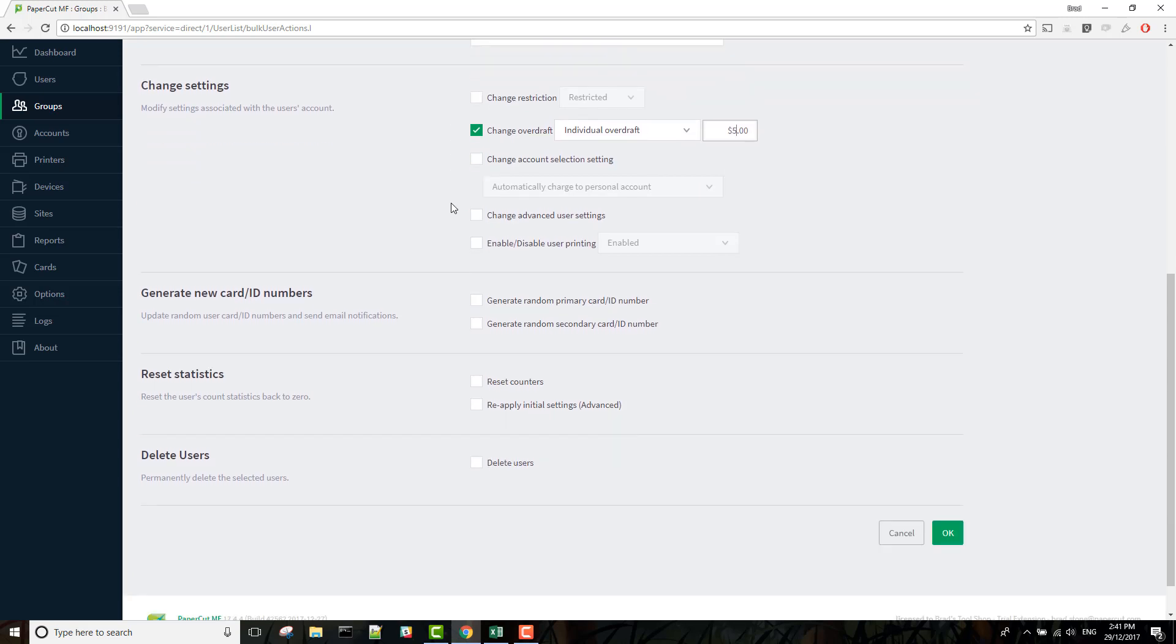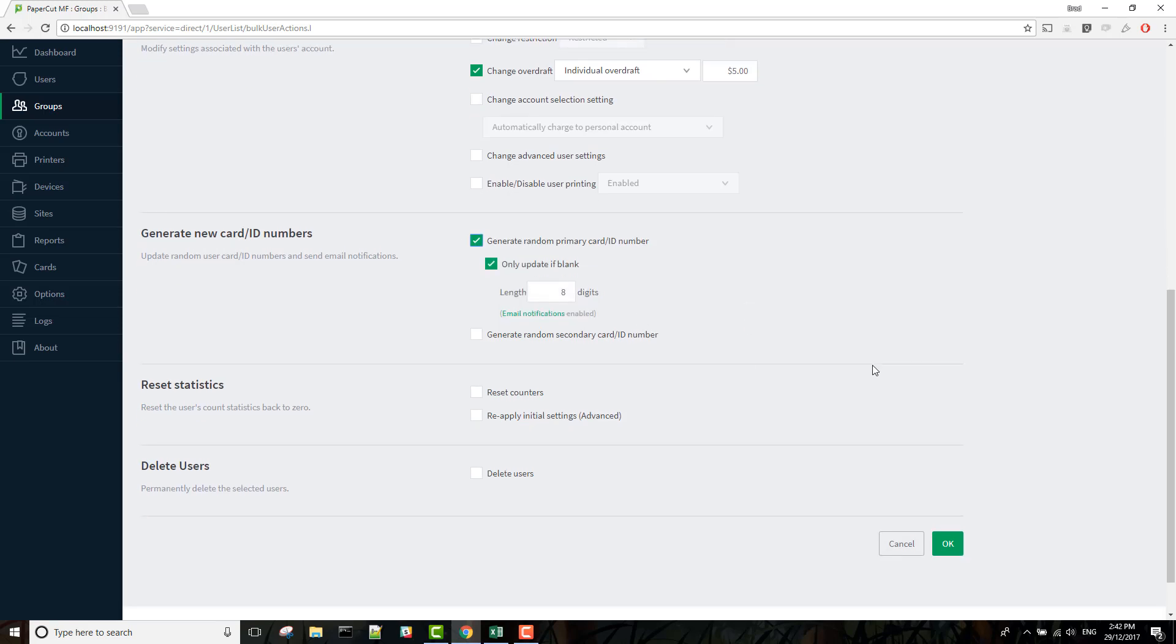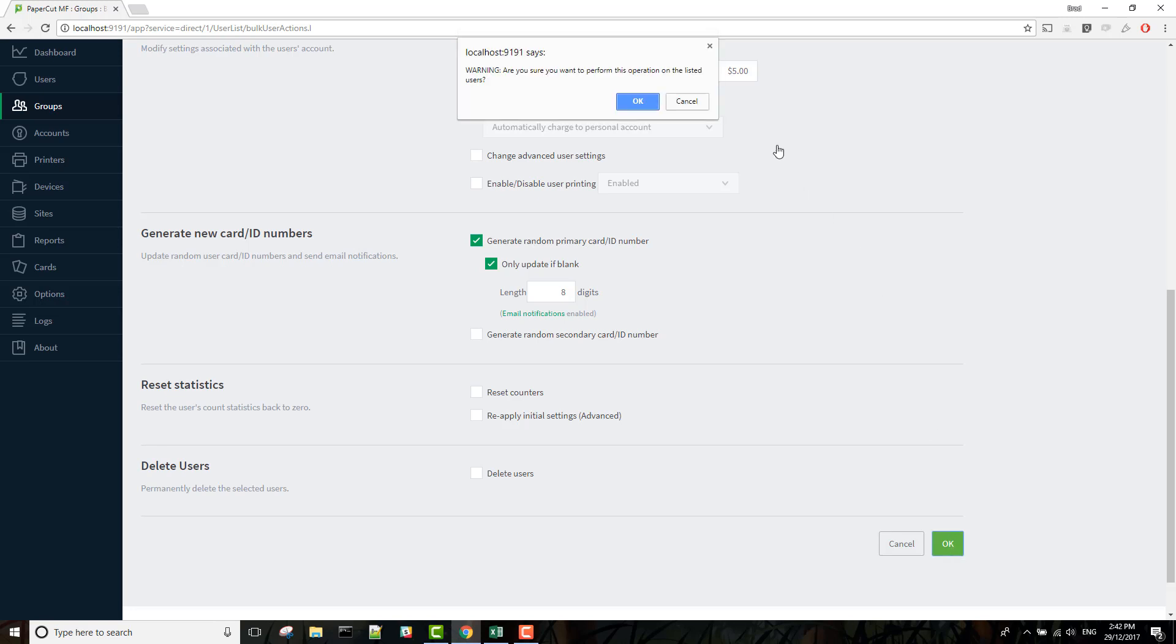And we're also looking to give them new card ID numbers which we can randomly generate. Select this option. We'll leave it at eight digits. Hit OK and OK again.